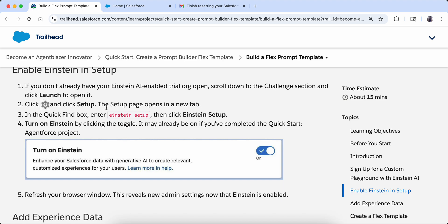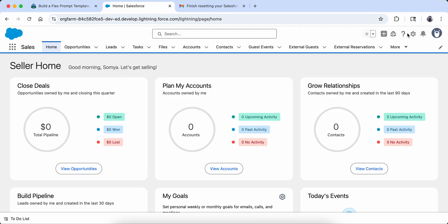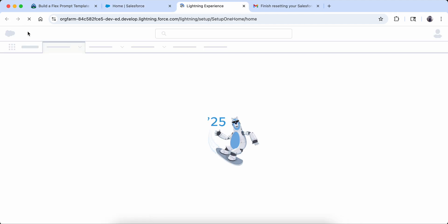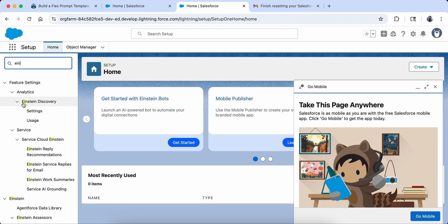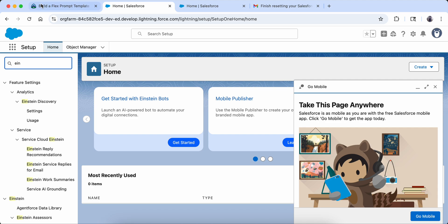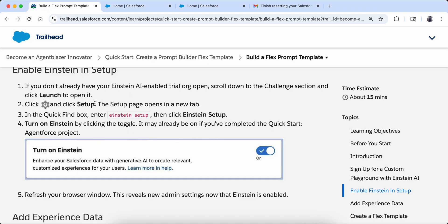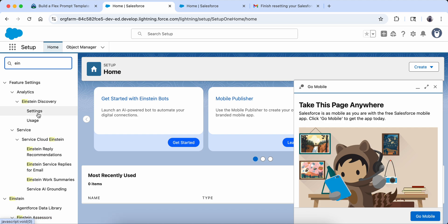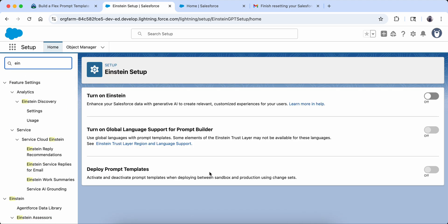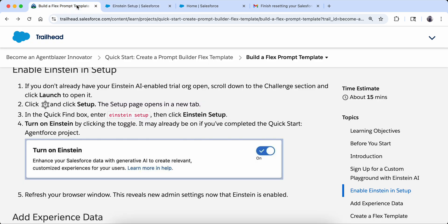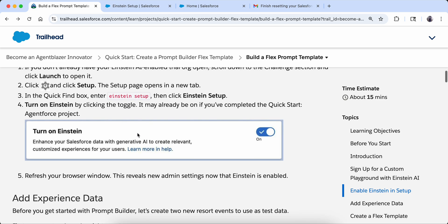Step by step — first they are saying we are going to turn on the Einstein toggle. Let's do that if it is not already on. We are going to go to Setup, go into the quick find box and search for Einstein Setup. Here it is, and we can see the toggle — 'Turn on Einstein' — this is off right now, so I am going to turn it on.